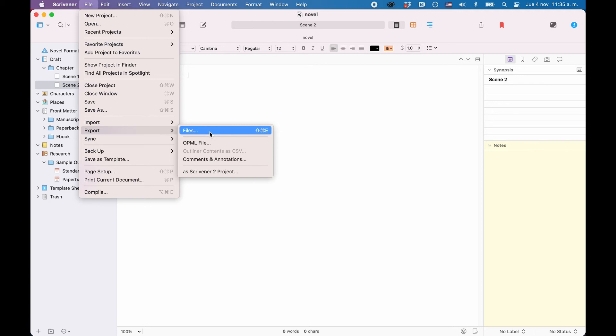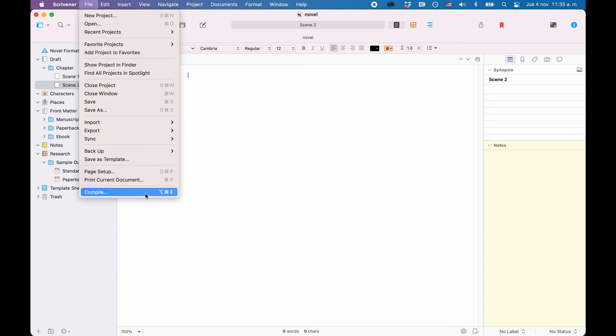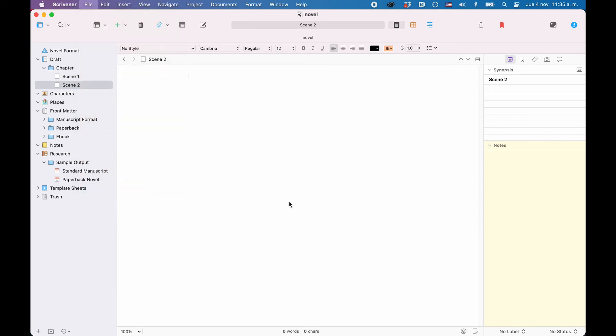If you want to compile your content, however, go to File, Compile. Scrivener opens up the compiler window, and if you see that for the first time and start going through all the settings that you can adjust here, this might be a very daunting and overwhelming experience.